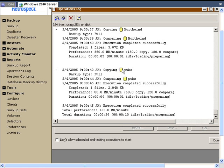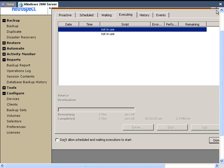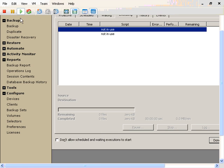The operations log will indicate that we've copied a specific database, we did a full backup, it compared the database, and shows the size and the performance of that backup. Let's return to Backup.